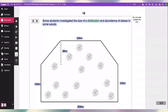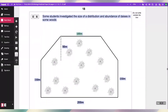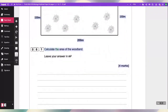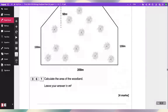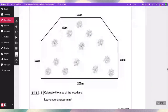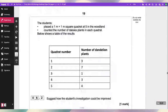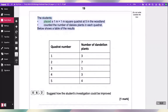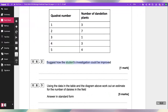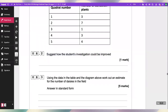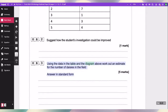Some students investigated the size, distribution and abundance of daisies in some woods. Calculate the area of the woodland — leave your answer in m². The students placed 1 metre × 1 metre square quadrats at 5 points in the woodland and counted the number of daisy plants in each quadrat. Below shows a table of results. Suggest how the student's investigation could be improved. Using the data in the table and the diagram, work out an estimate for the number of daisies in the field — give your answer in standard form.